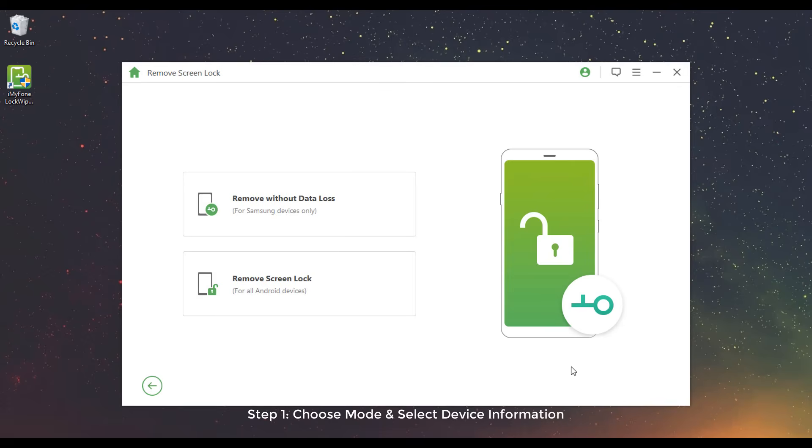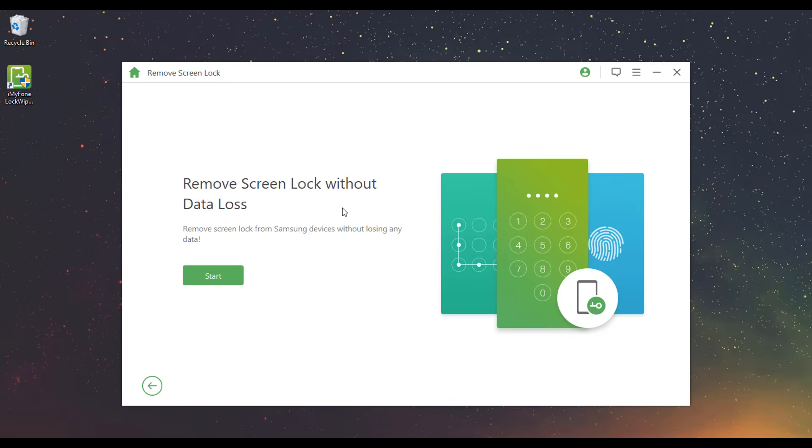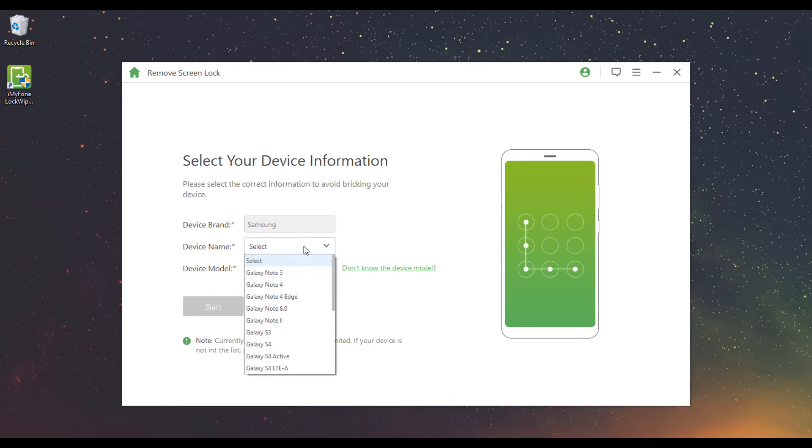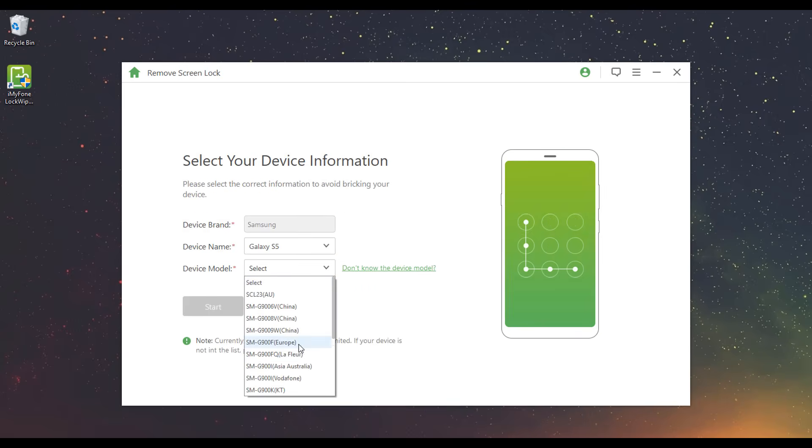Step 1: Choose Mode and select Device Information. Choose Remove Without Data Loss and click Start. Select your device name and model, then click Start.